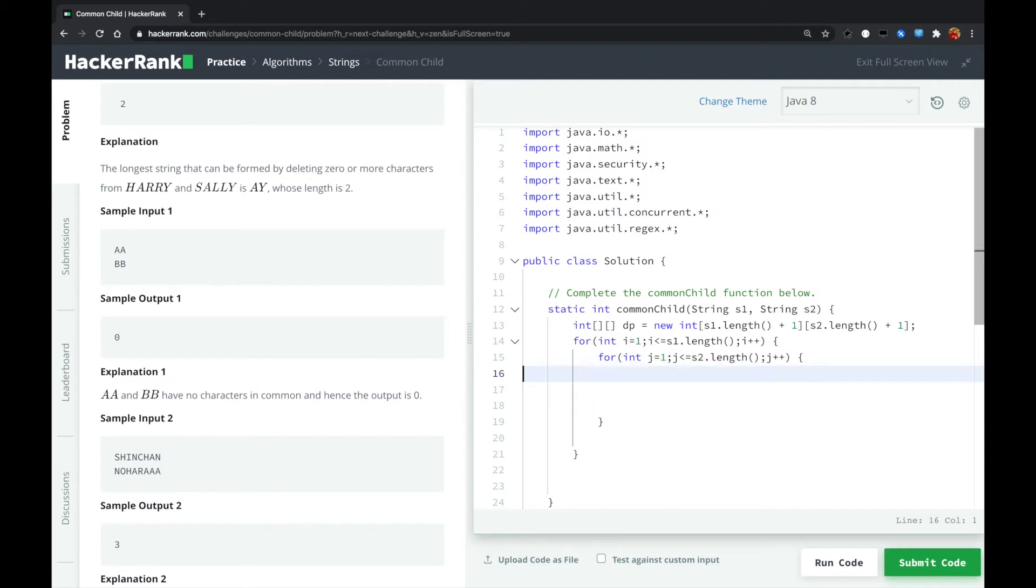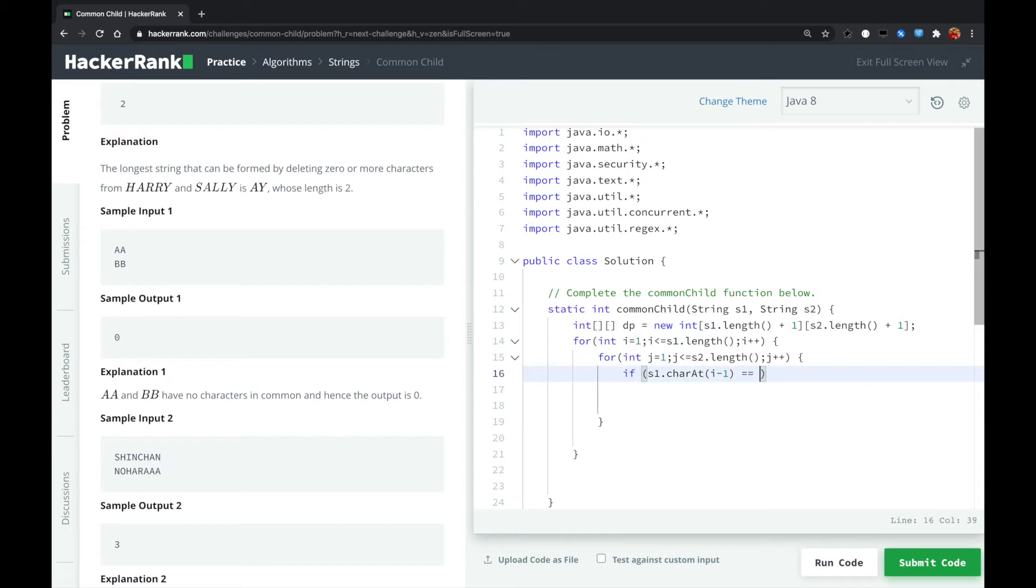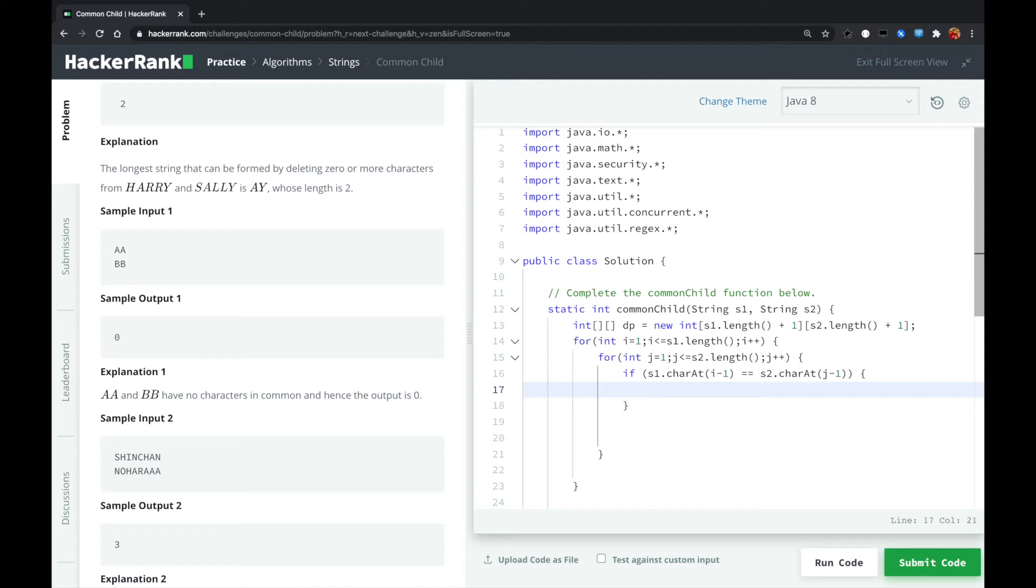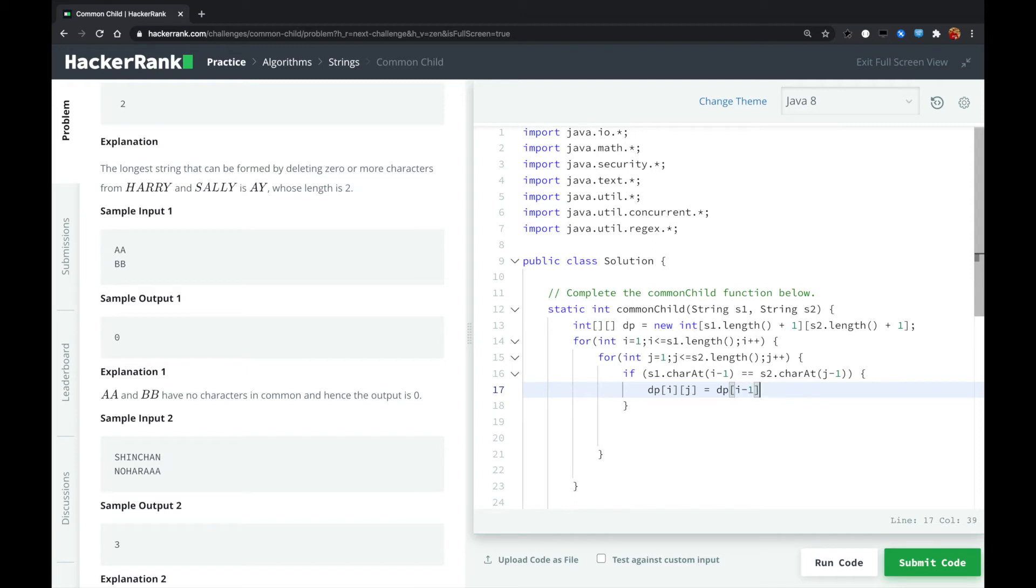So here, what we need to do is check if the current S1 dot length, I minus one because we are starting from one, is equal to S2 dot length, J minus one. In this case, we know that the I's place and J's place character in S1 and S2, they are equal. So what we need to do is DP I J, we need to plus one because we found another same character. In this case, we just use I minus one, J minus one plus one right here.